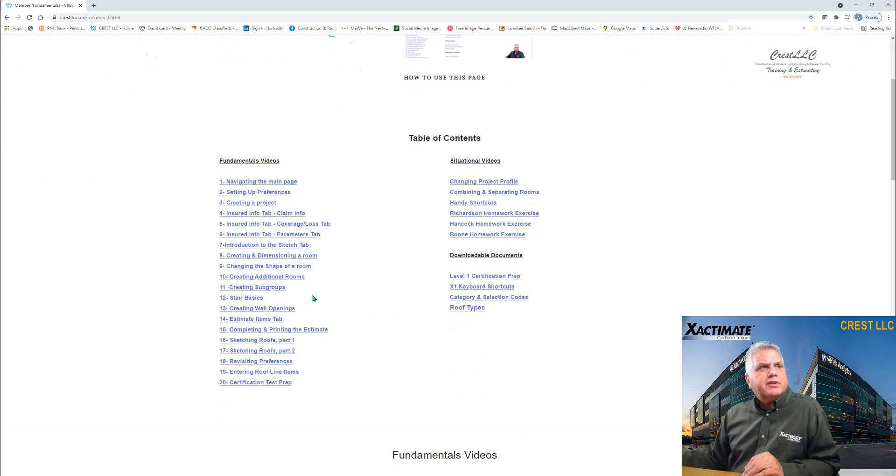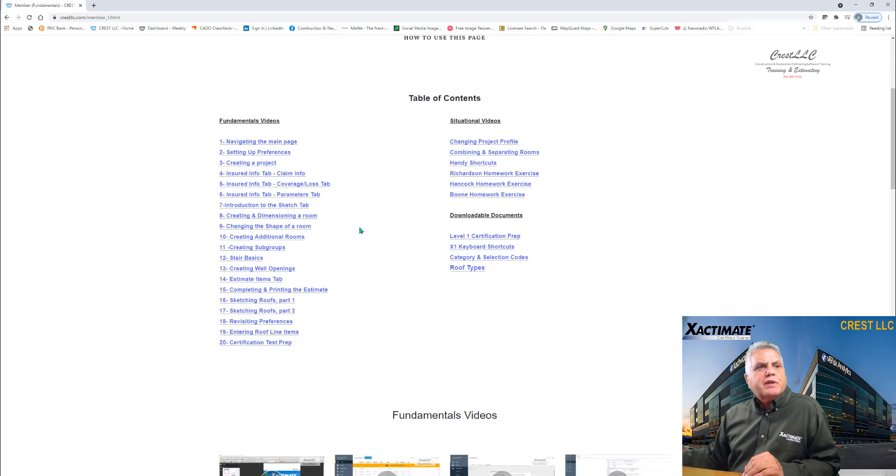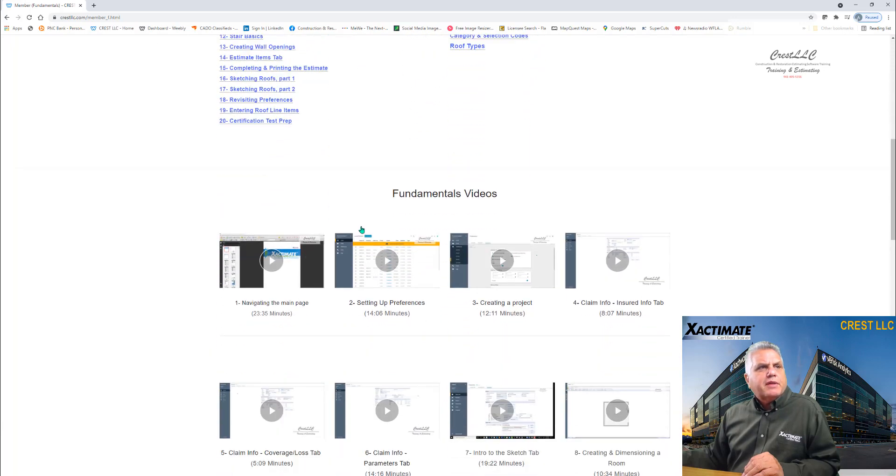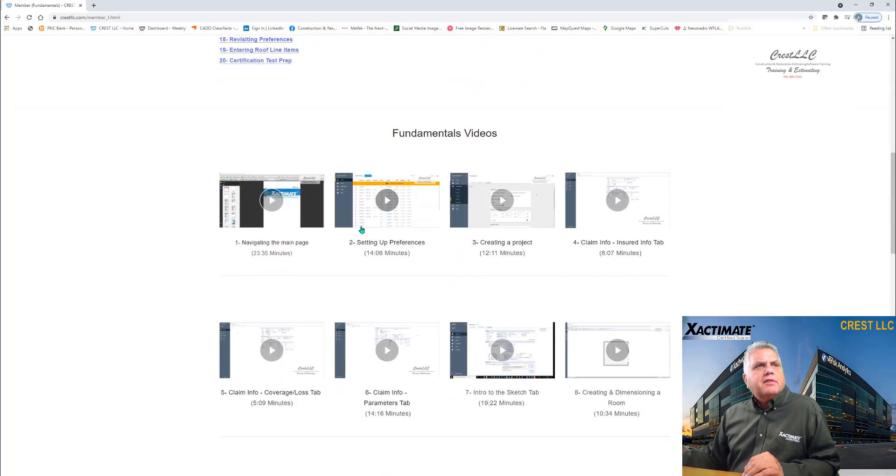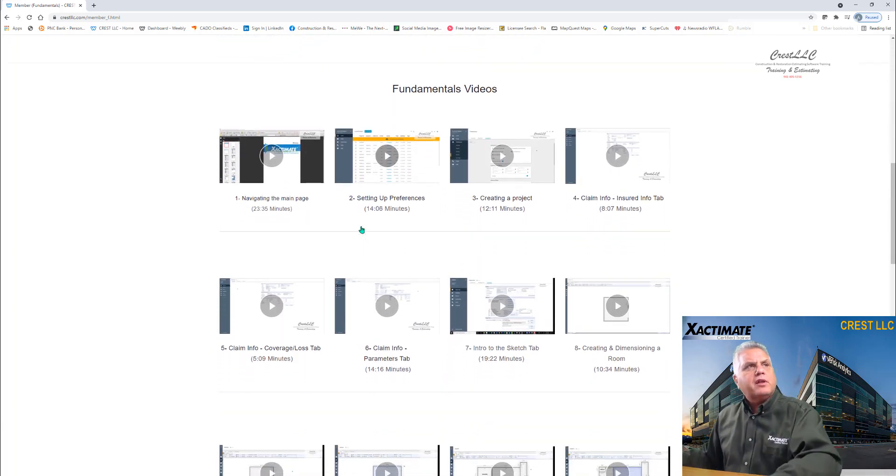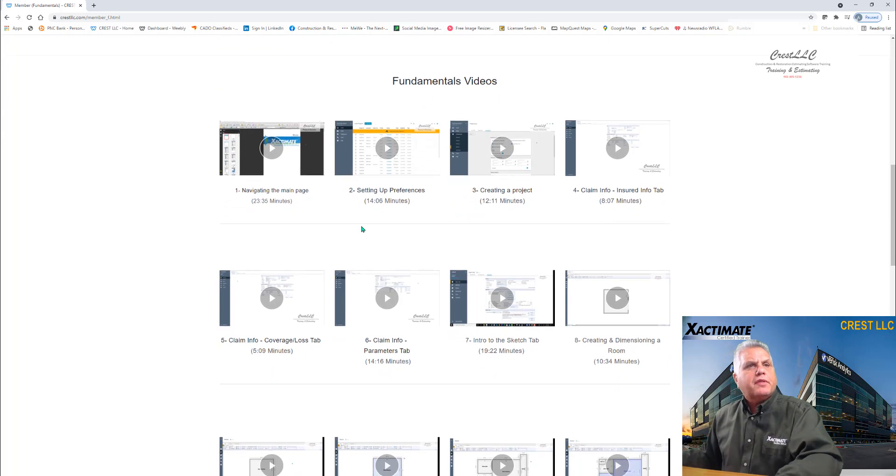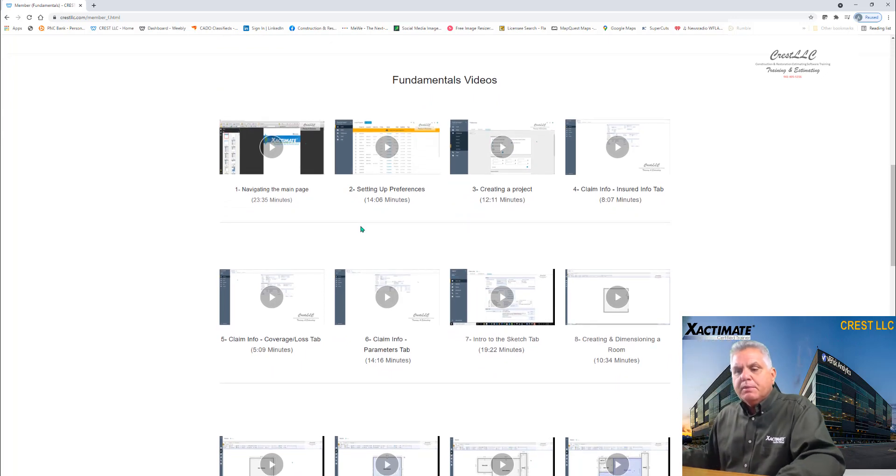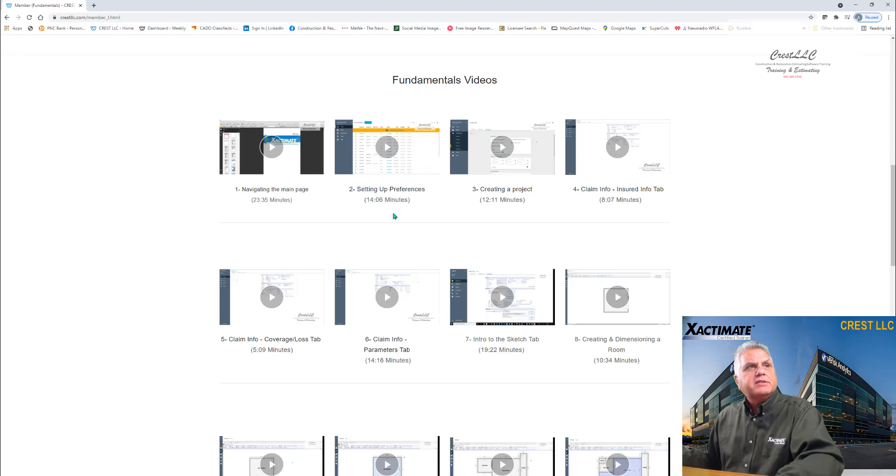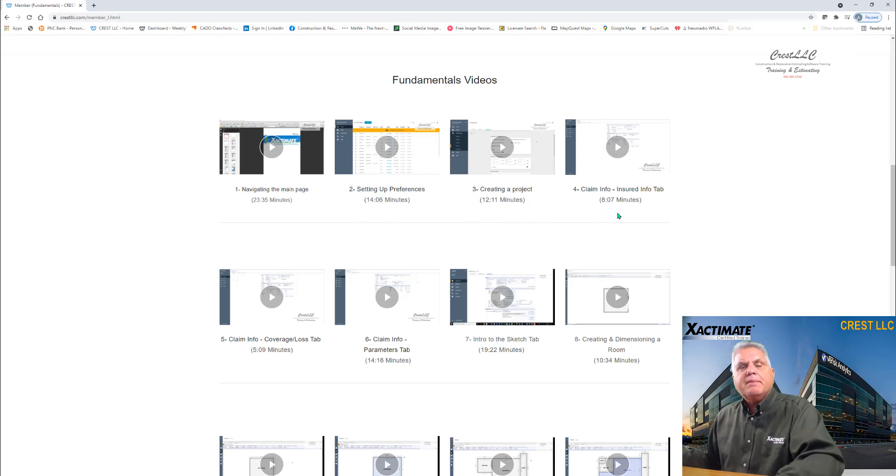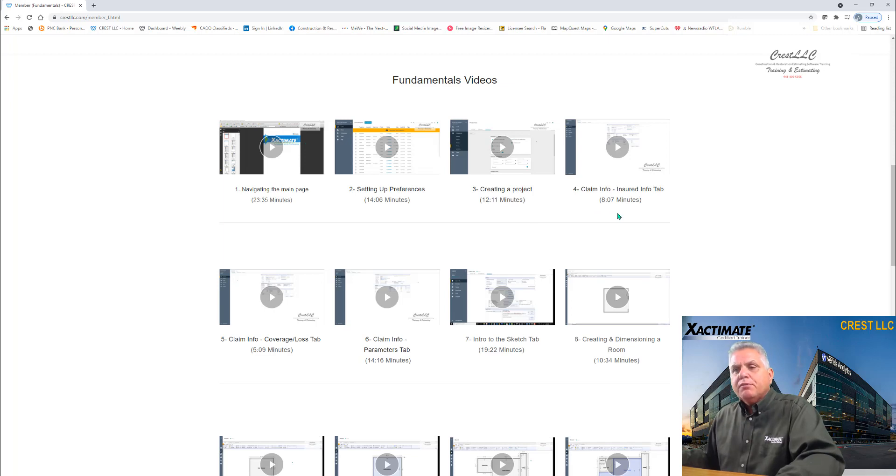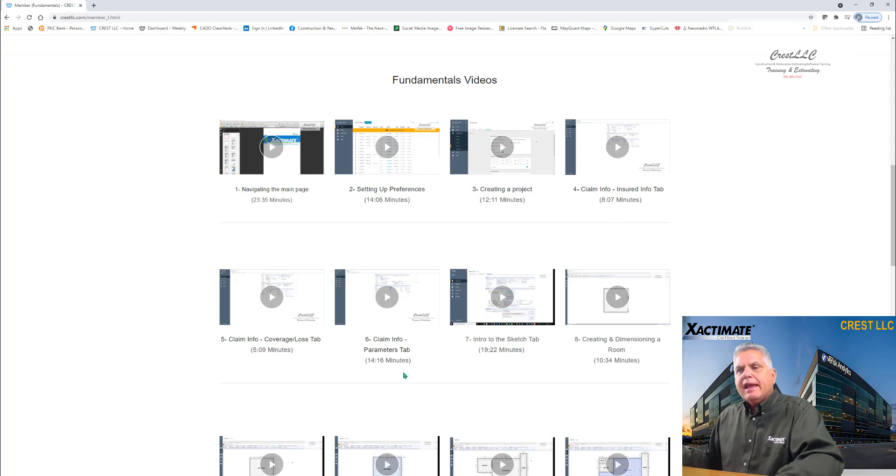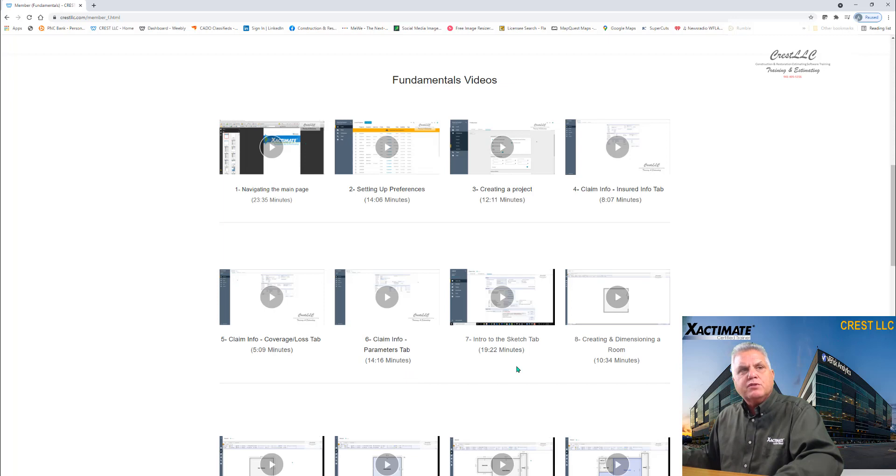They're actually linked so that they'll take you down to the videos. And then as you scroll down below, there's the videos right there. And you can see that they're in the order, the logical order that they were intended to be to improve your retention. So like we start off with navigating the main page, then setting up preferences, then creating a project. Then we go into the claim info tab and there's three tabs, three tabs that you're primarily going to work with. The insured info tab, the coverage loss tab and the parameters tab. And then after that is when you would learn to start sketching. And that was the two videos you saw.